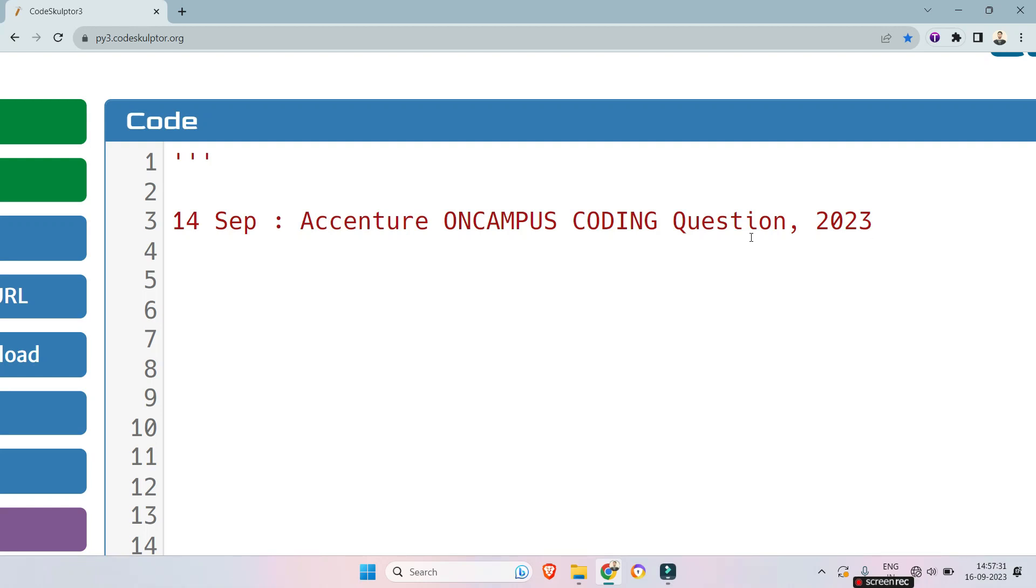Hello my dear family members. As I got to know, in many government colleges Accenture didn't start their on-campus drive. That means they will keep recruiting throughout the month of September and October, so there might be a little delay in your recruitment process. By the way, for upcoming slots, today we will solve a coding question that was asked on 14th September Accenture on-campus drive 2023.